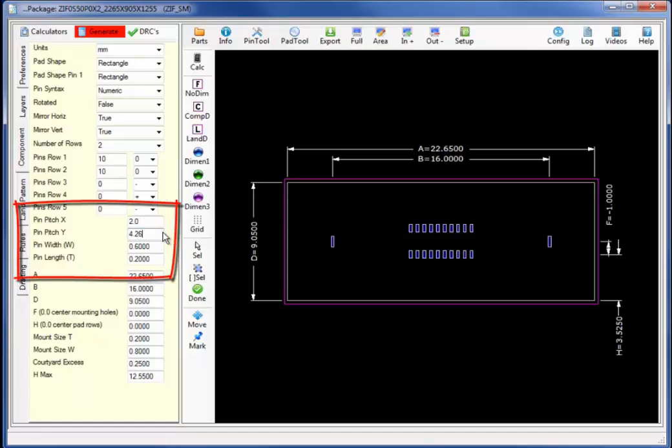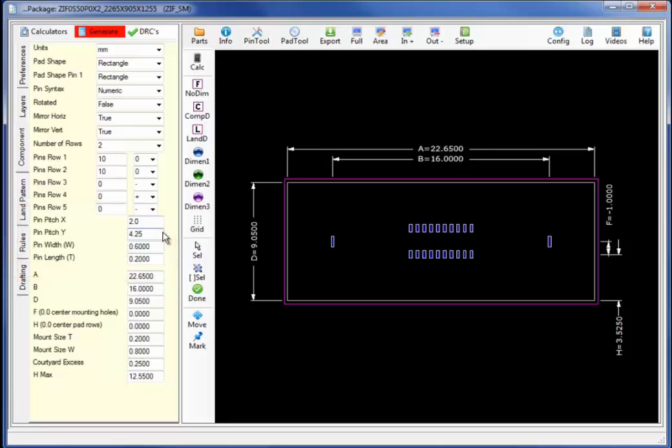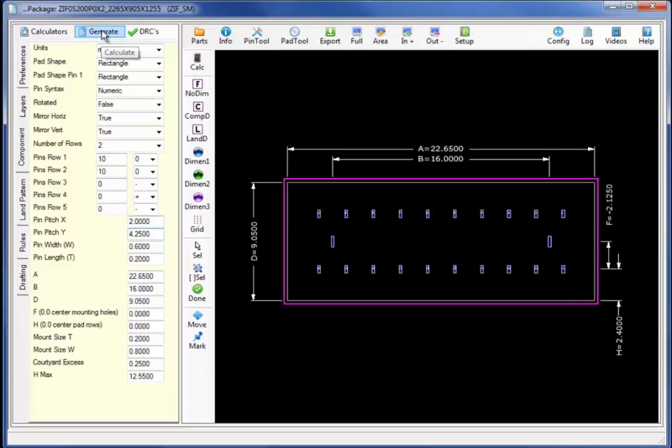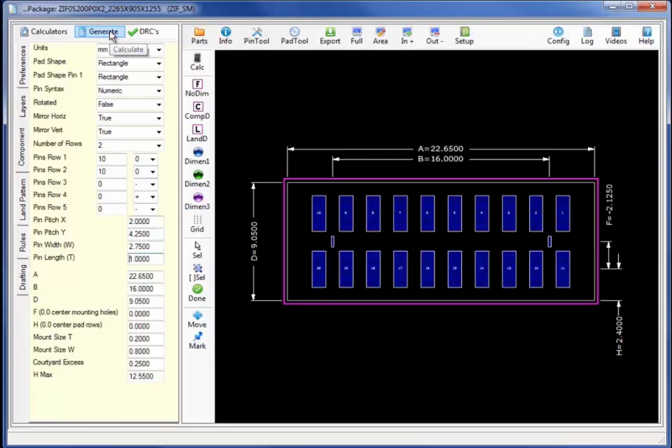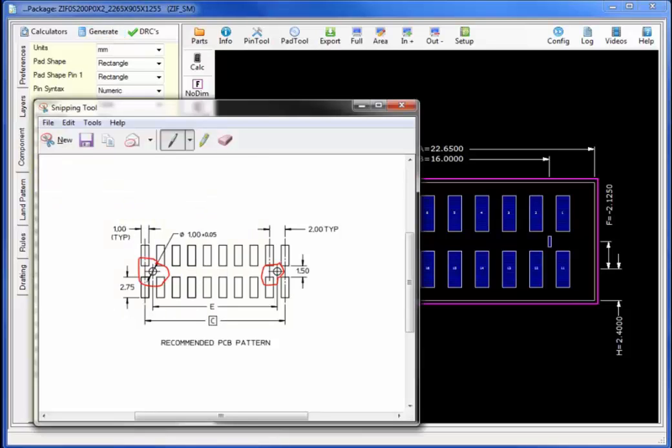Next let's change the pin pitch to 2.0 and 4.25 in the y direction. Selecting generate will insert the proper spacing per the rules and grid locations and changing the x and y direction of the pad.